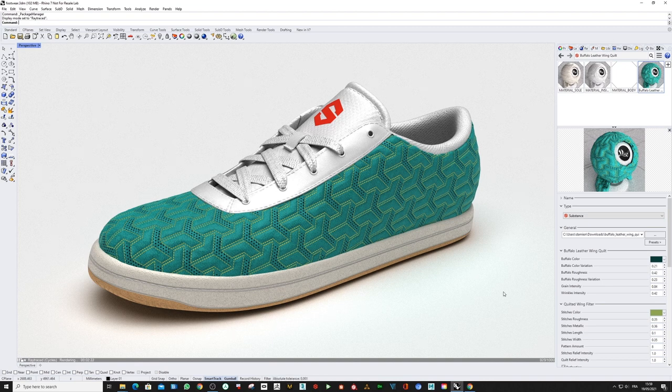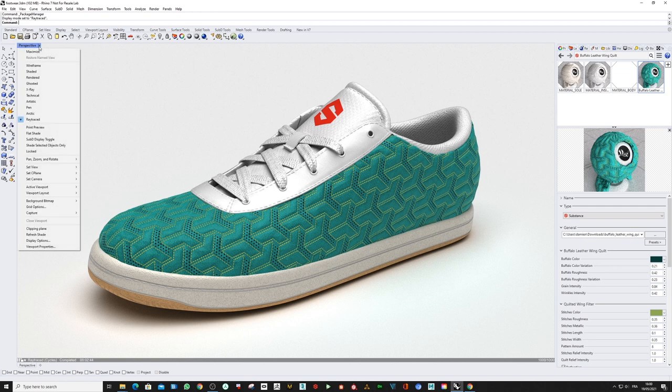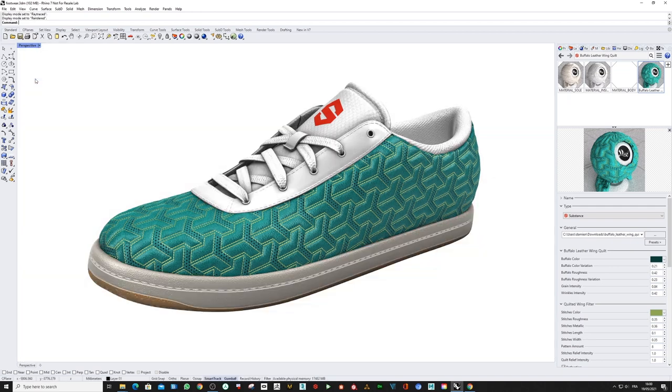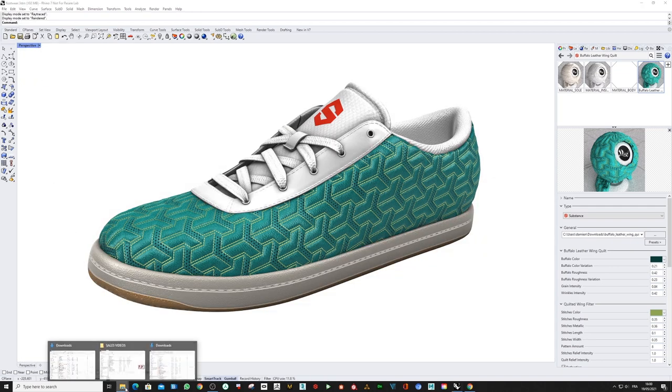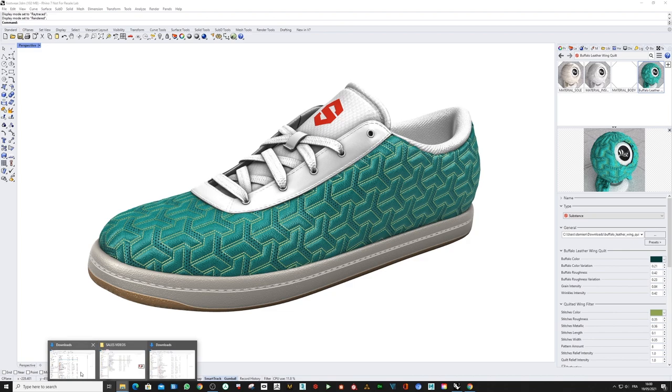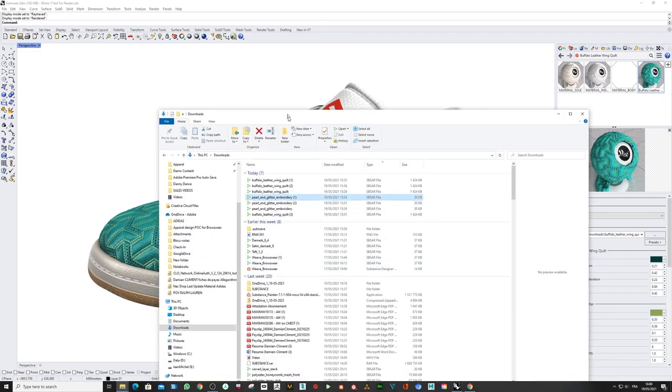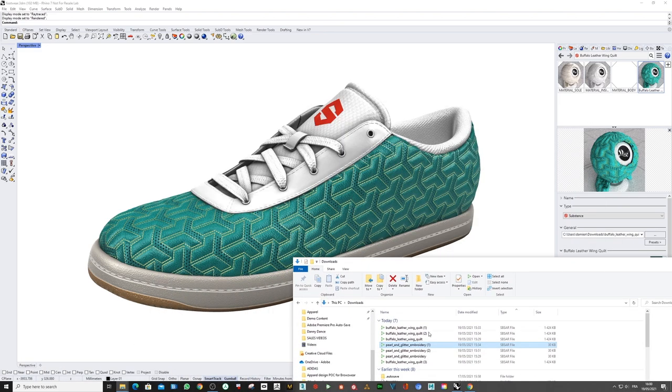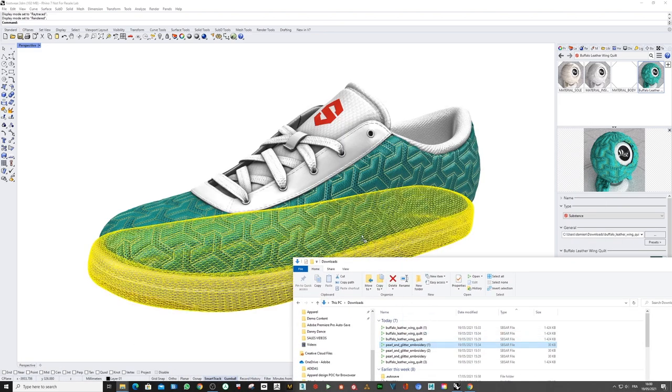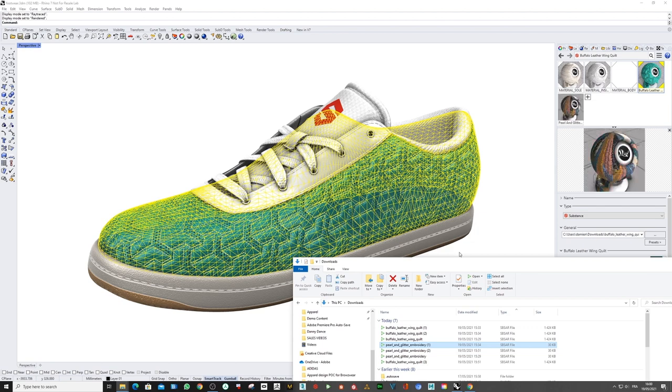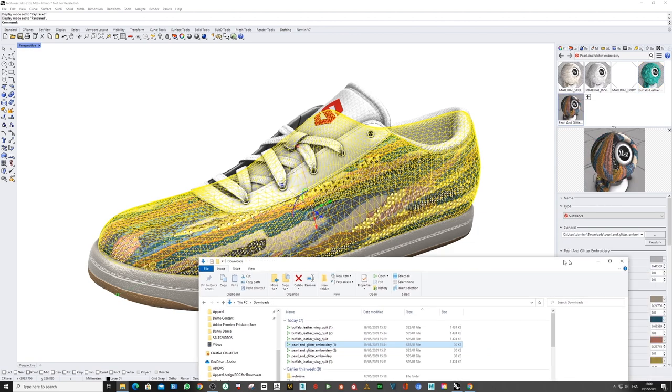Now I would like to show you another way to assign and import a material. So I'm going to switch back to rendered mode, go to the Windows browser, and here I can drag and drop my Substance material, the